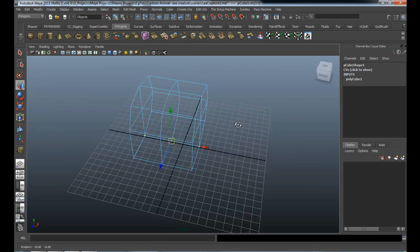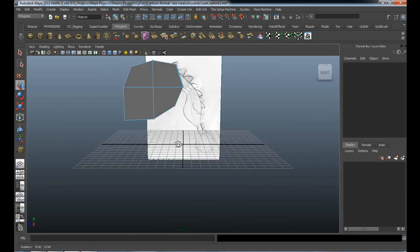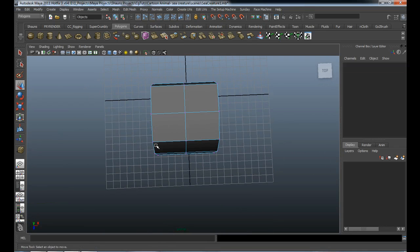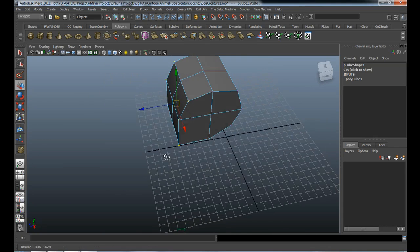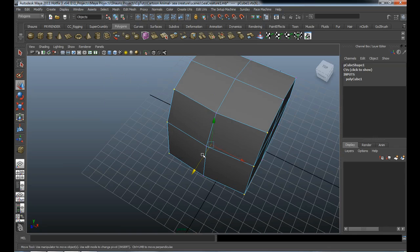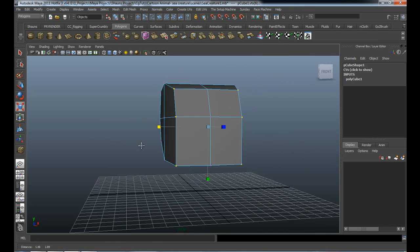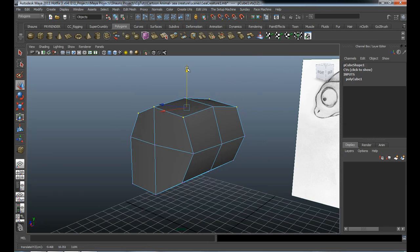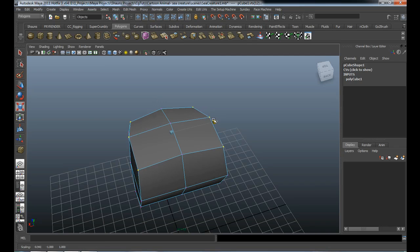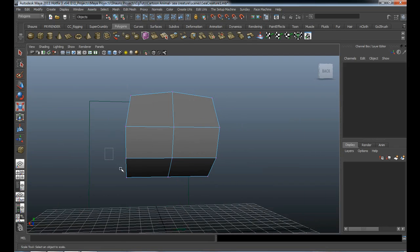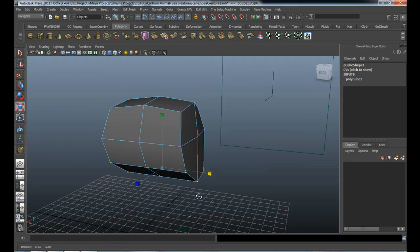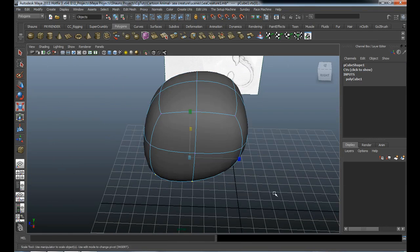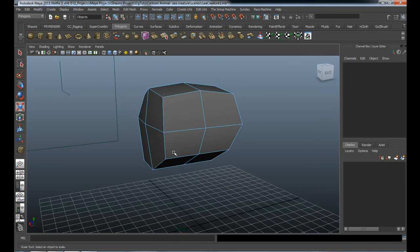If we look inside our perspective viewport, you can see this is a little bit square, so we just need to adjust it as needed. Bring this down, bring both sides down a little bit. This doesn't necessarily have to be a perfect shape right now, because when we take this into ZBrush it's going to be much easier to manipulate.